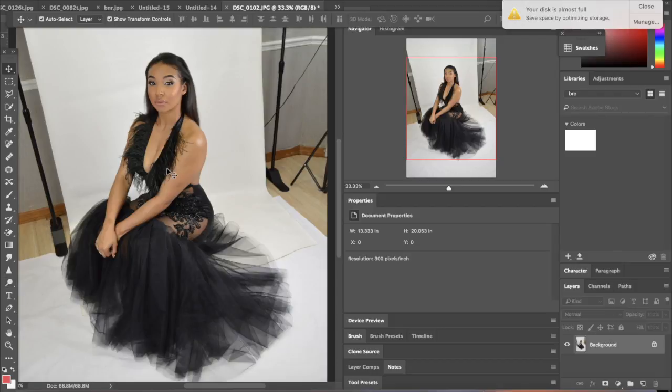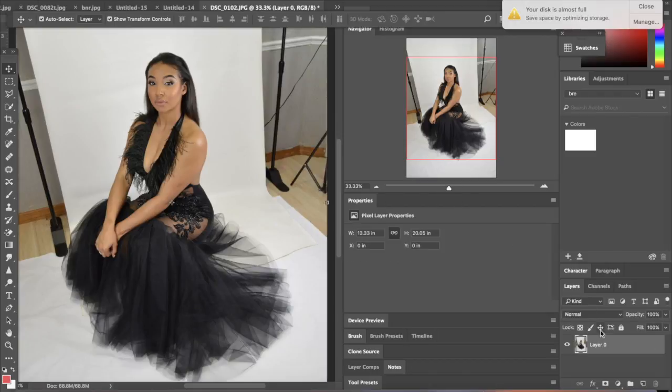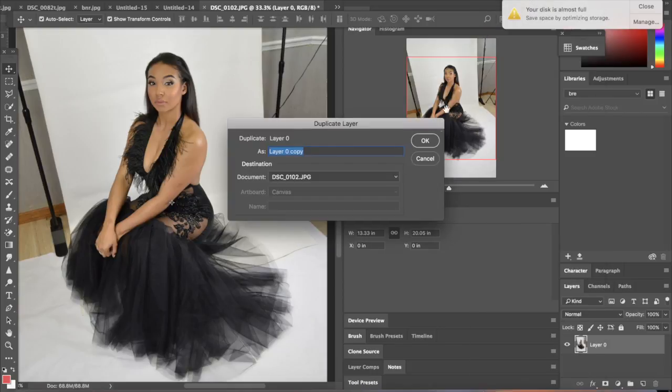So what I'm going to do first, we're going to go over here, double click the background and make it into a layer. Then we're going to double click it again and duplicate the layer.